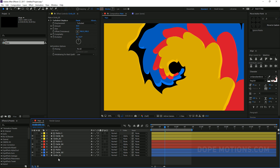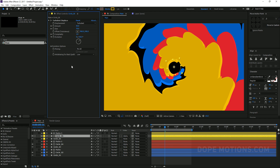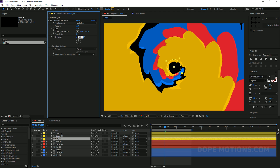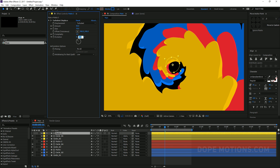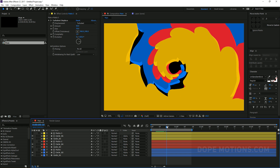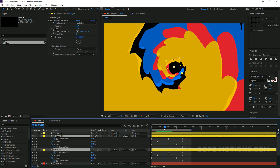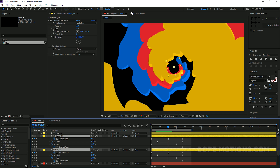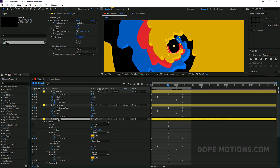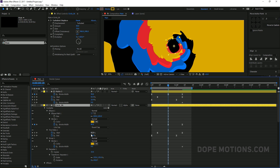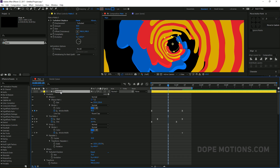I can also play around with the Turbulence field — let's set the Evolution to maybe 150 for each set to give a little randomness. I'll also adjust the stroke width for the circles by hitting U to see the stroke keyframes and setting the stroke width to around 20 for each set, giving a really nice and different kind of look.